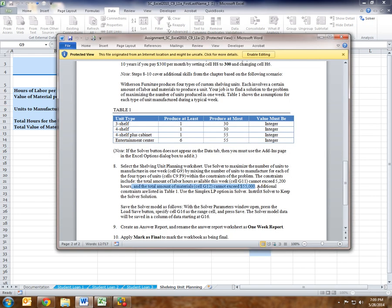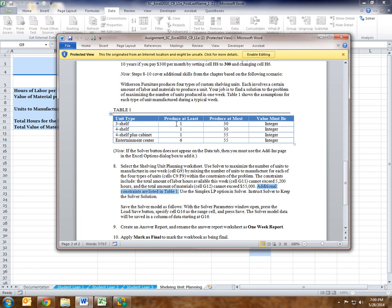Additional constraints are listed in the table. For each line in the table, it actually has three constraints. For the three-shelf unit, we have to produce at least one — that's one constraint. We have to produce no more than 30 — that's the second. And it has to be an integer — that's the third. So that's three different constraints per shelf type for our Solver.